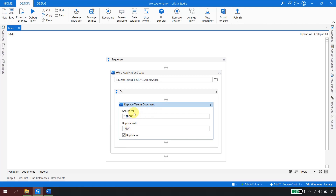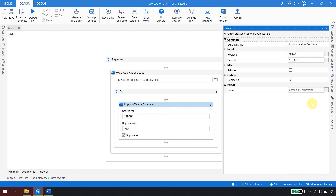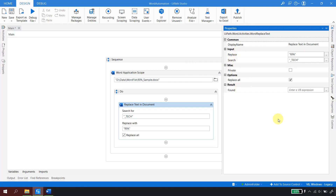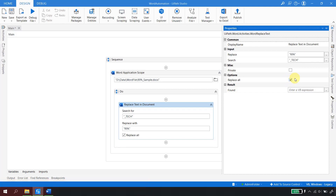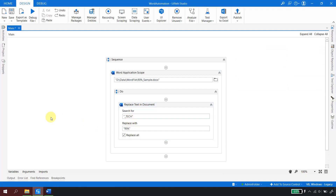For this demo I have hard-coded the values, but in real-time automation these can come from a variable or argument of type string. Both the search and replace fields are of type string, so a string variable or argument works here. By default, the Replace All checkbox is ticked, meaning it will replace all instances wherever it finds _tech. Let me save and run the file.